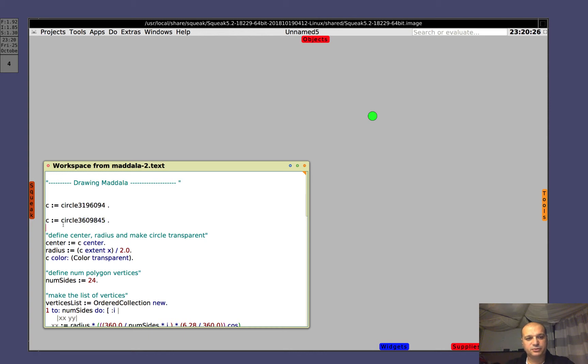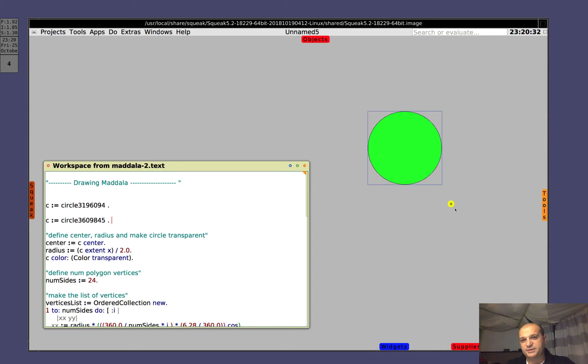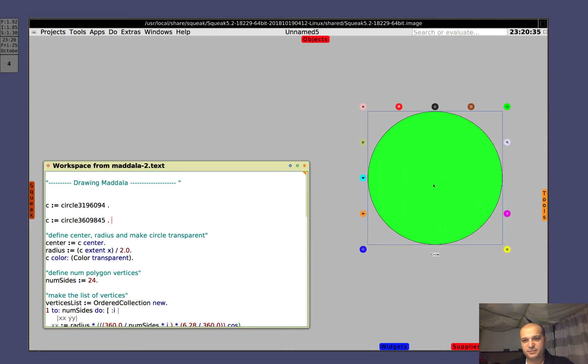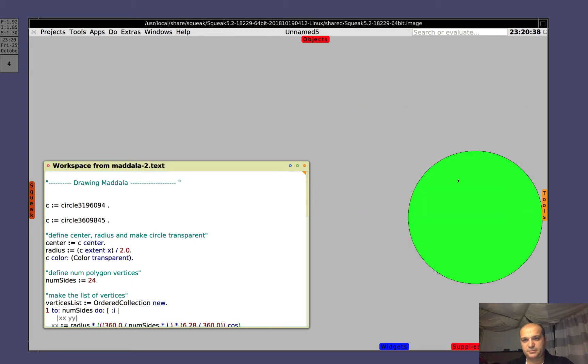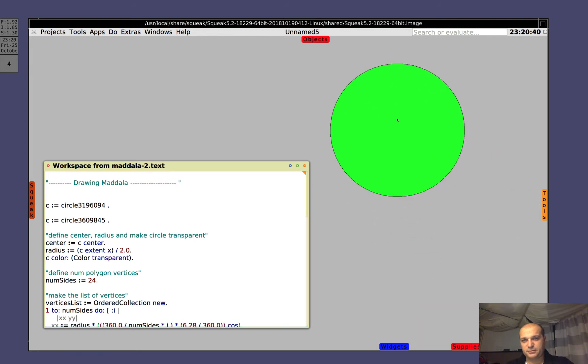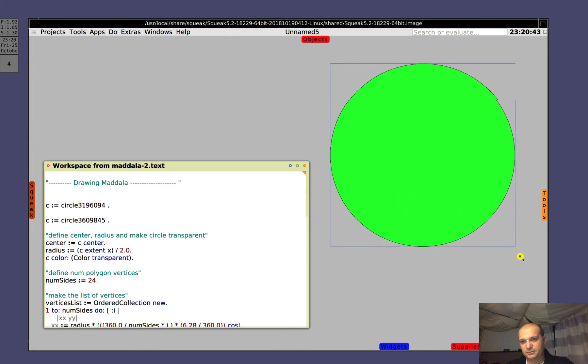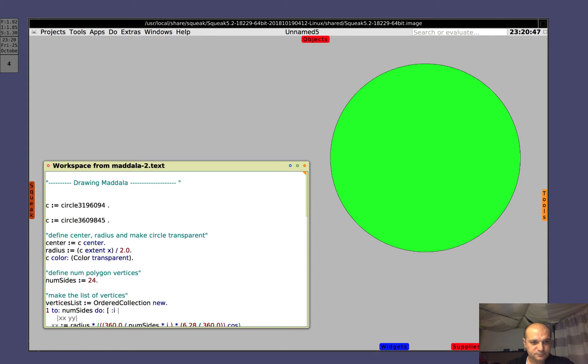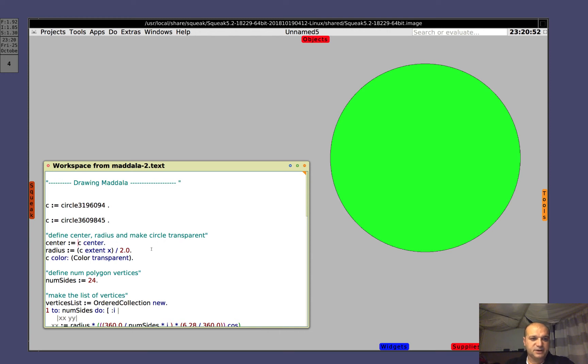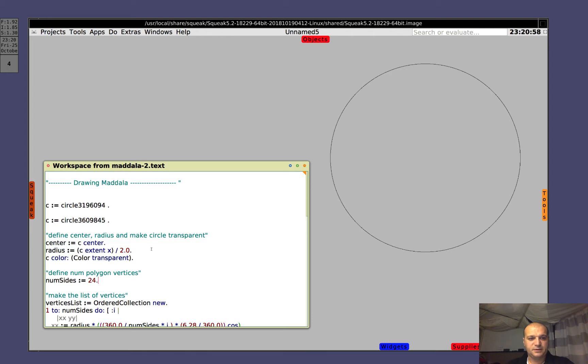I press Ctrl D to evaluate a region. Now let's resize it. Big enough. Ok, let's define center, radius and color of the circle. That's it.